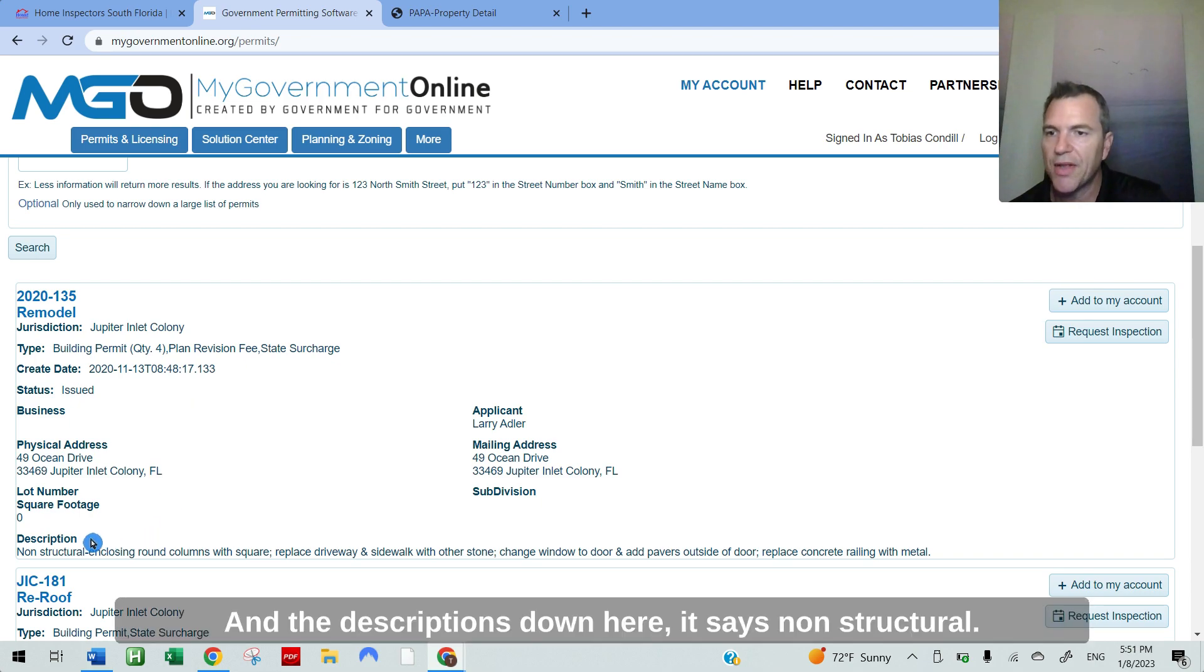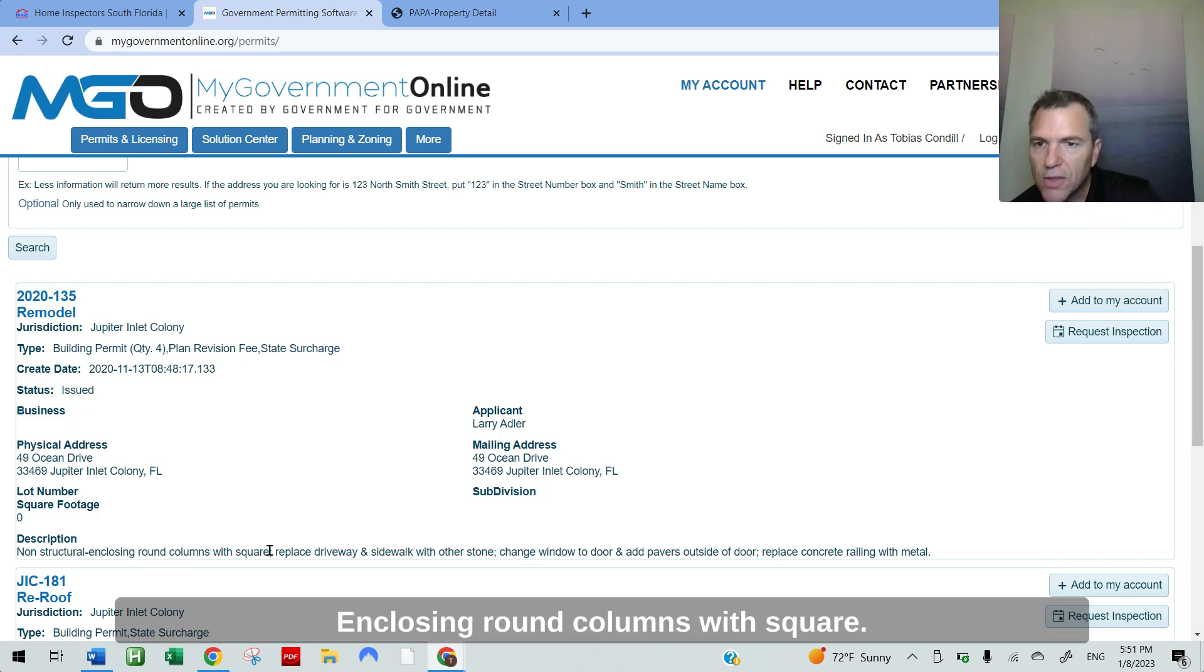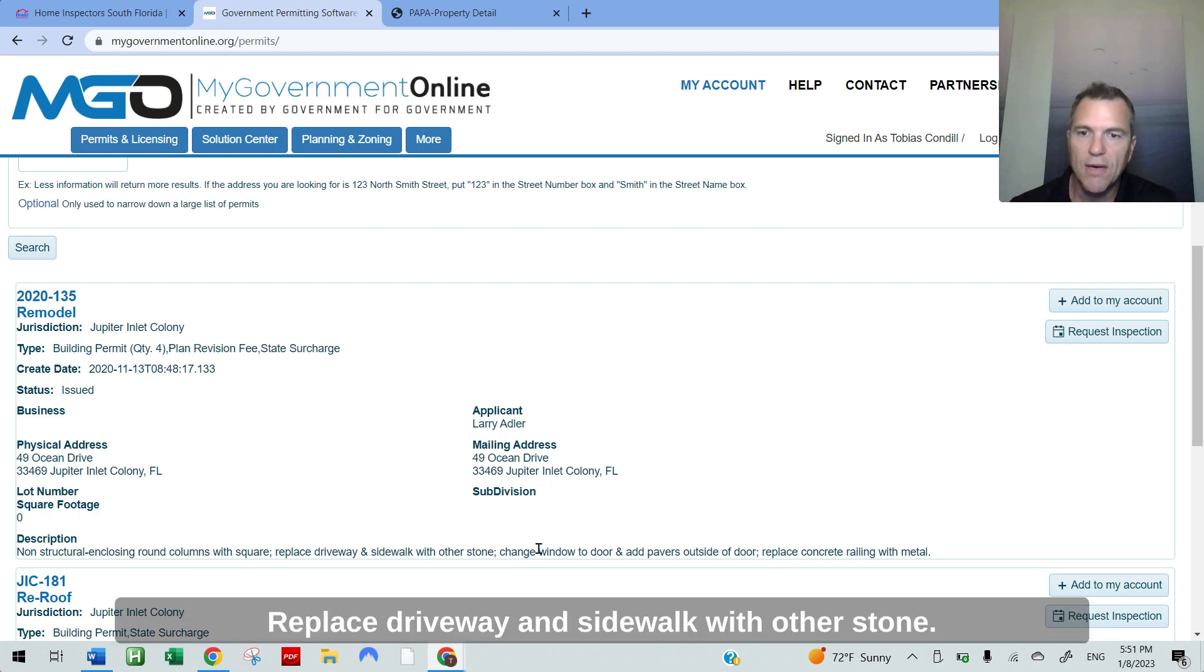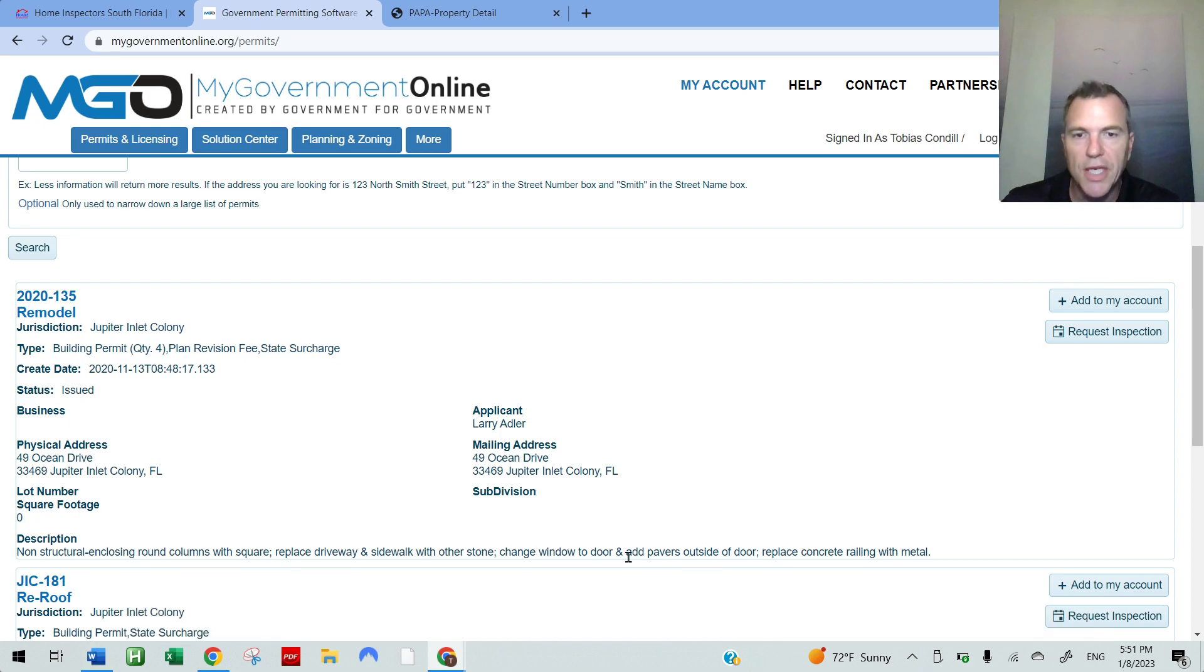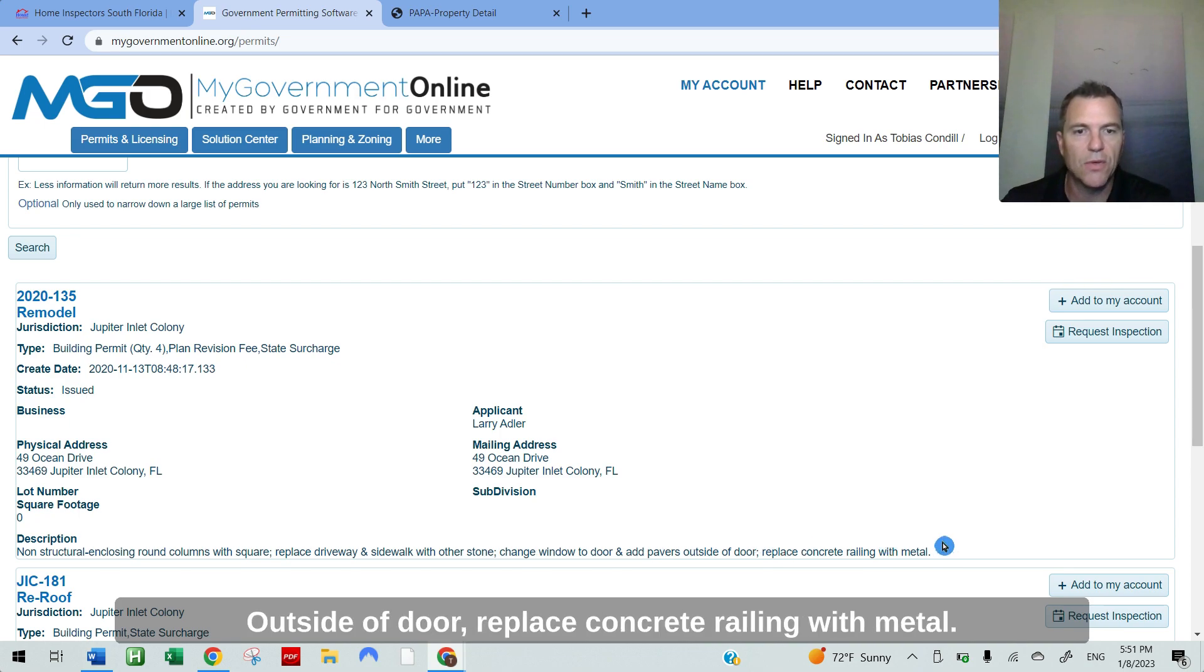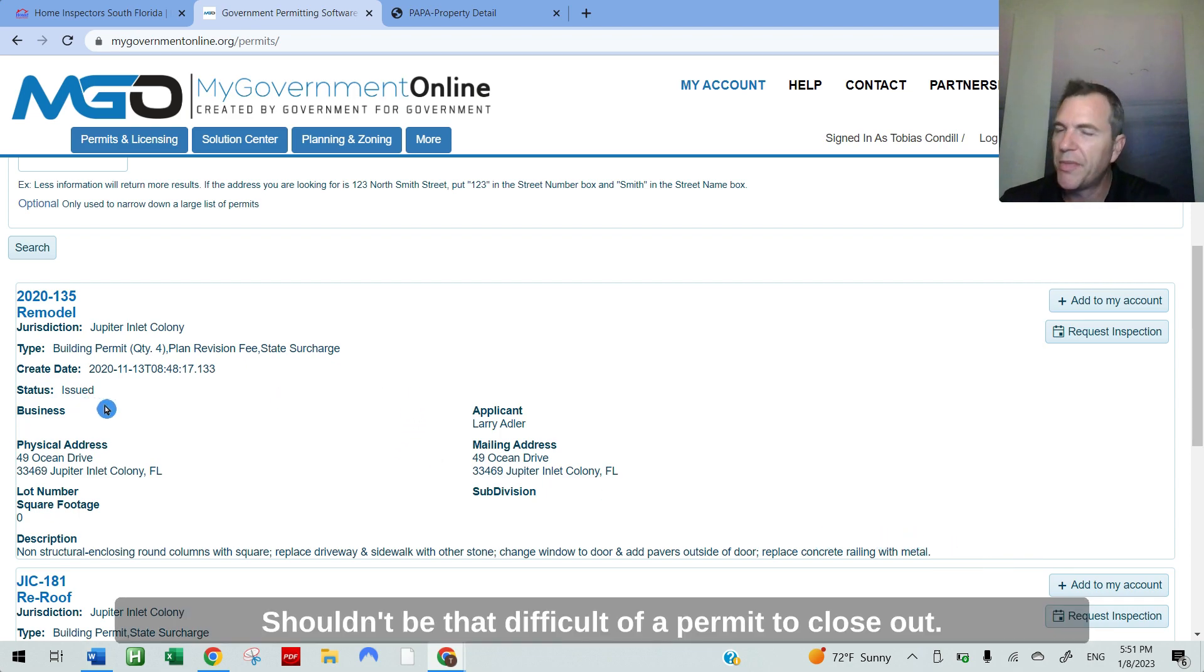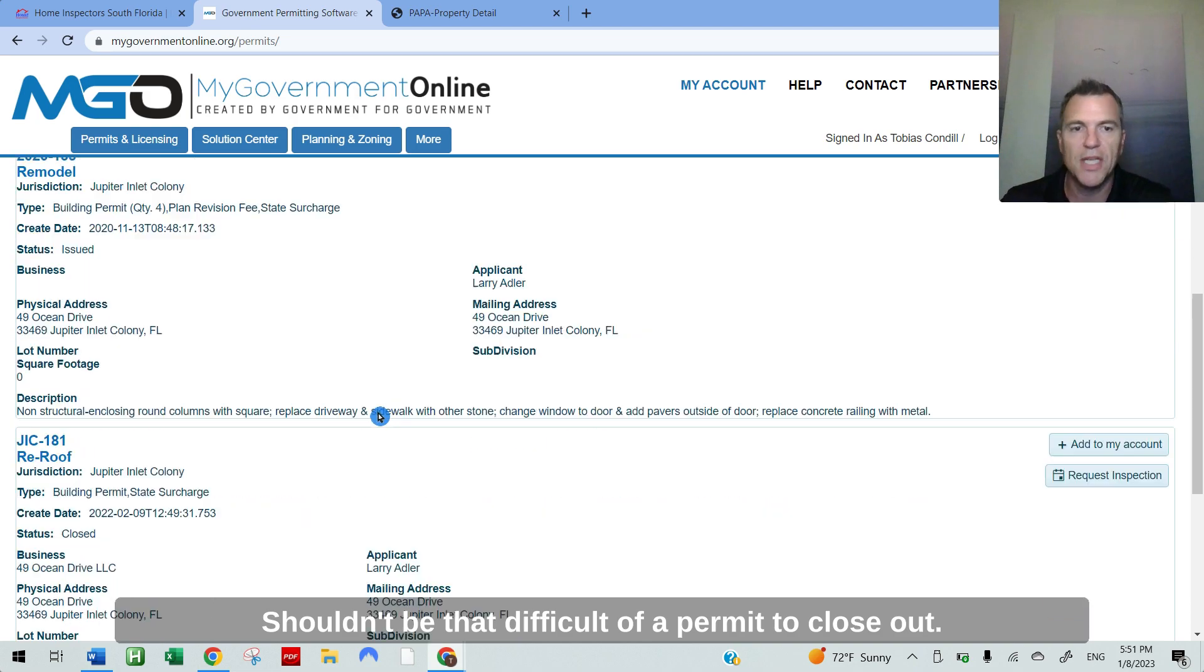It says non-structural enclosing round columns with square, replace driveway and sidewalk with other stone, change window to door, and add pavers outside of door, replace concrete railing with metal. Okay, so some pretty basic stuff. It shouldn't be that difficult of a permit to close out.